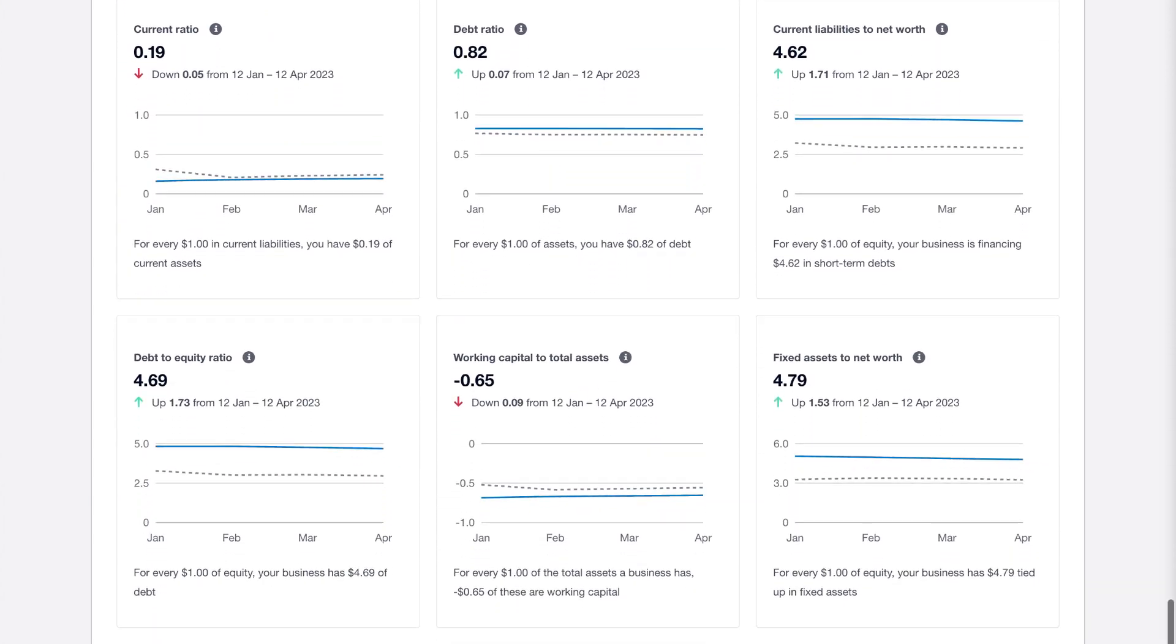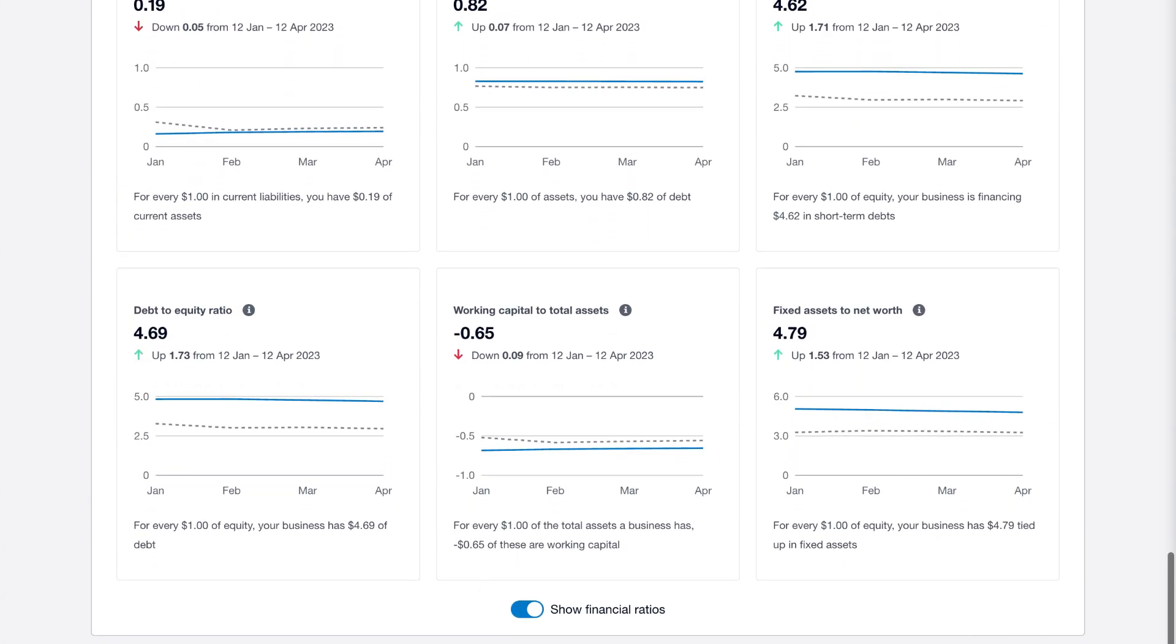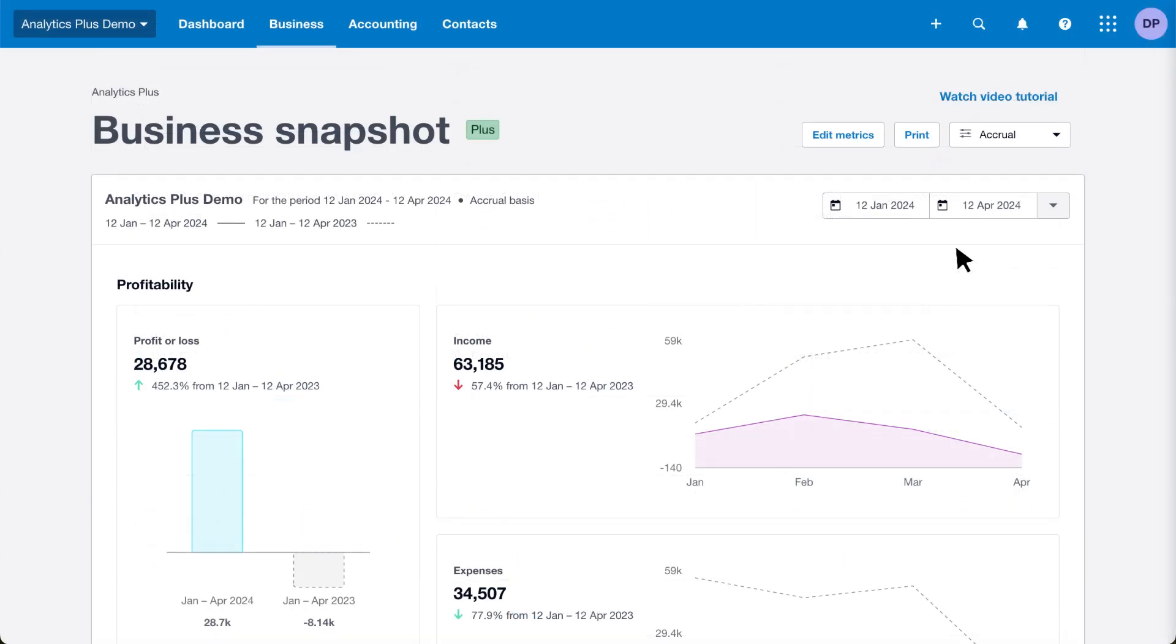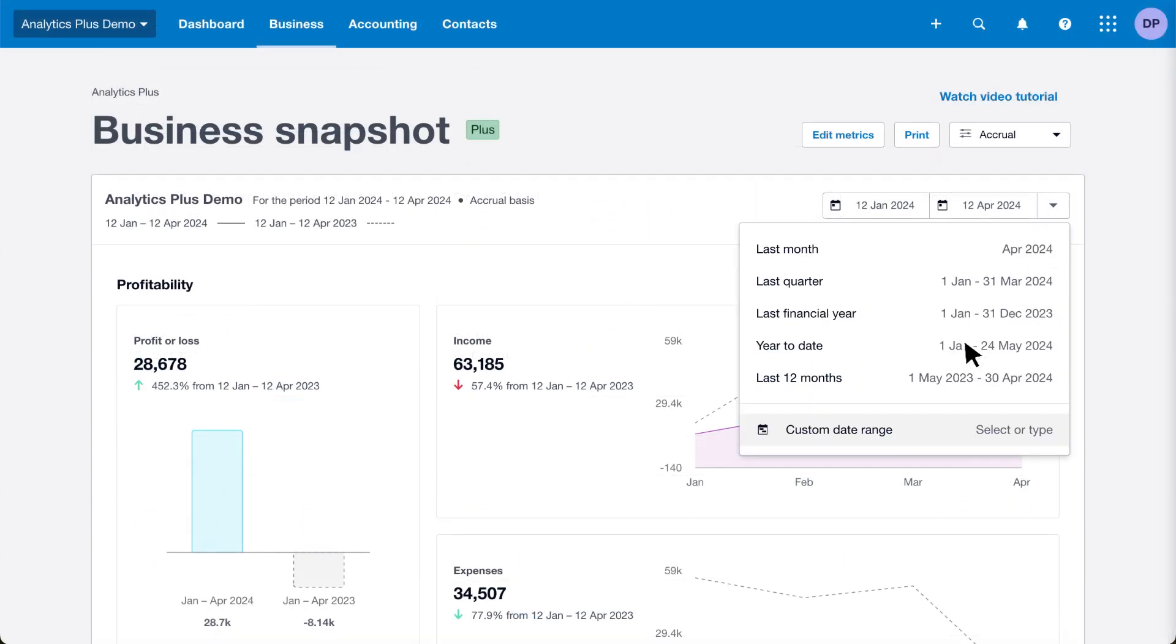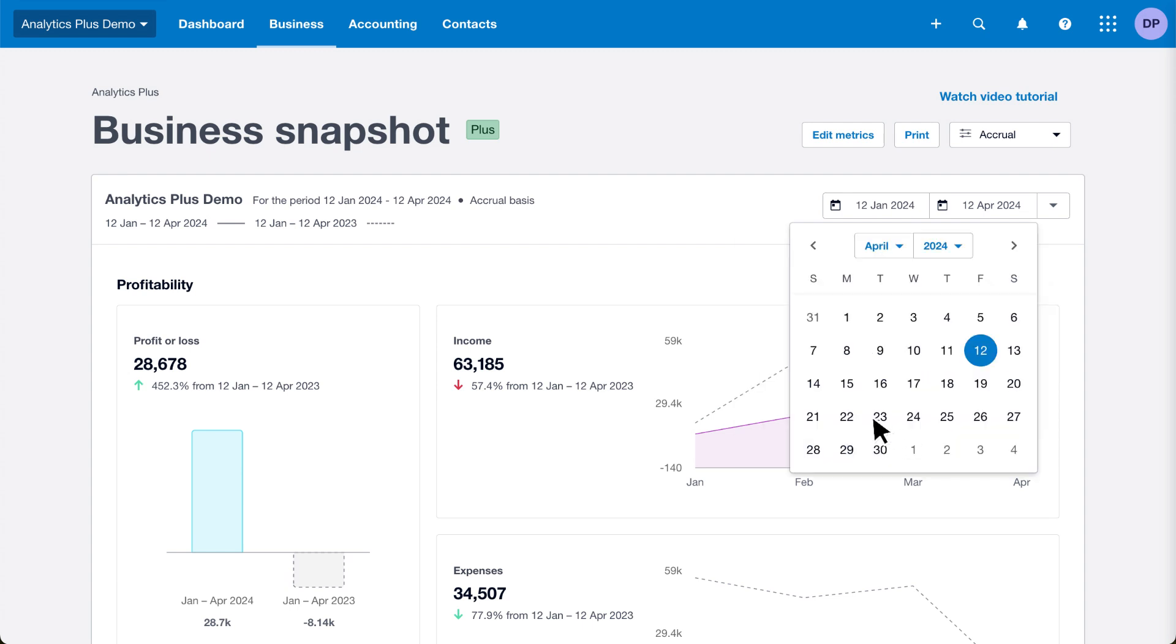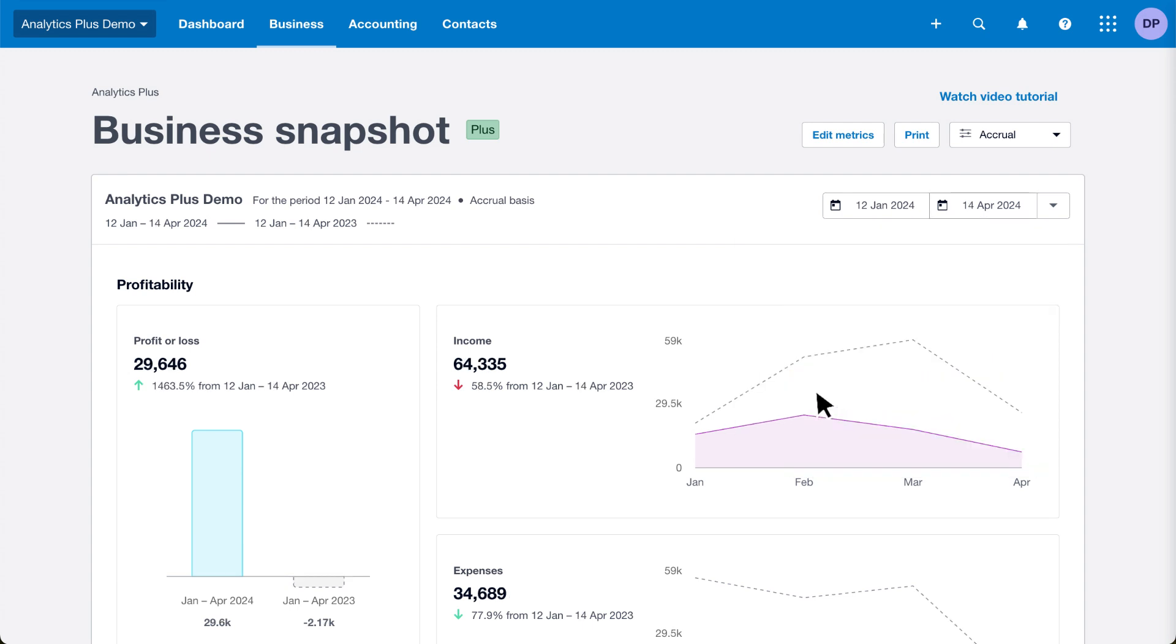Set custom date ranges to compare business metrics for any time period and track progress towards your goals.